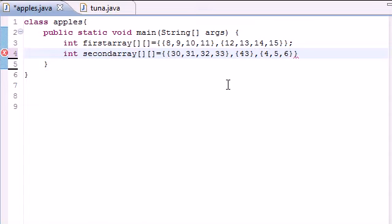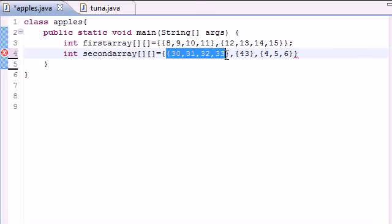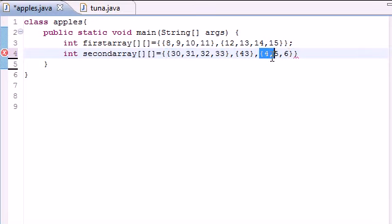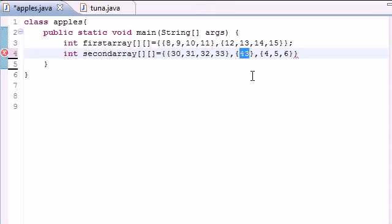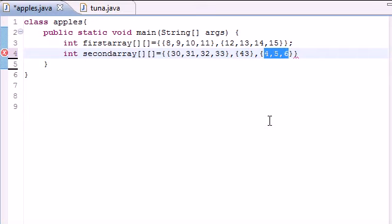So what this would do is create a table with three rows: 1, 2, 3. In the first row the columns would be 30, 31, 32, 33. In the second row it would only have one column, 43. And in the third row down it would have three columns: 4, 5, and 6.